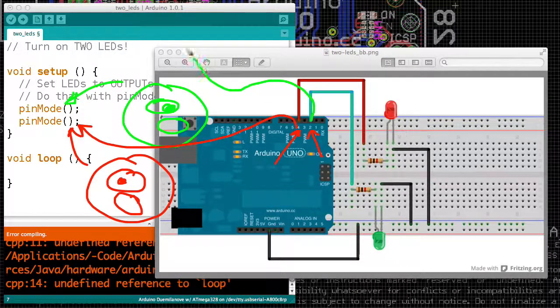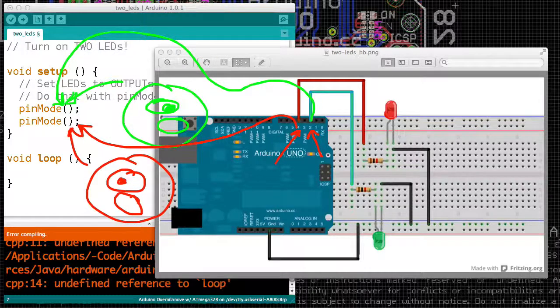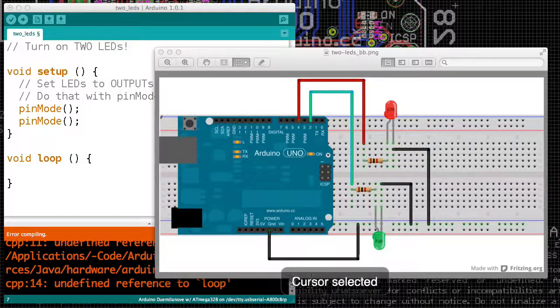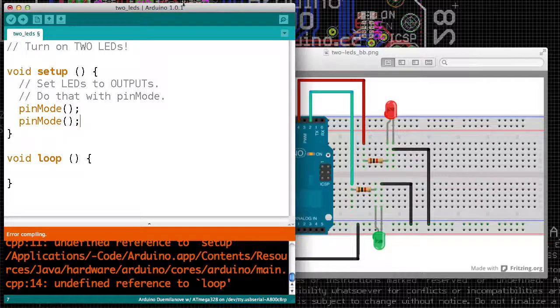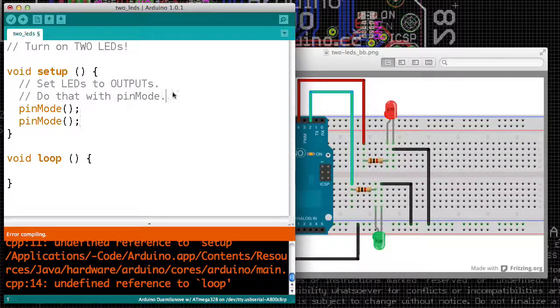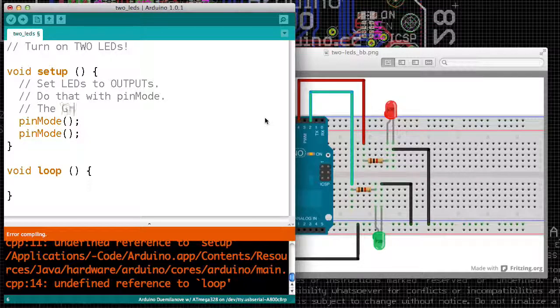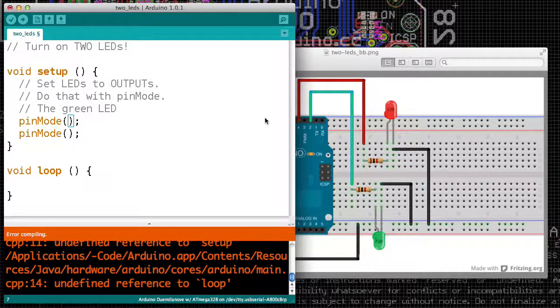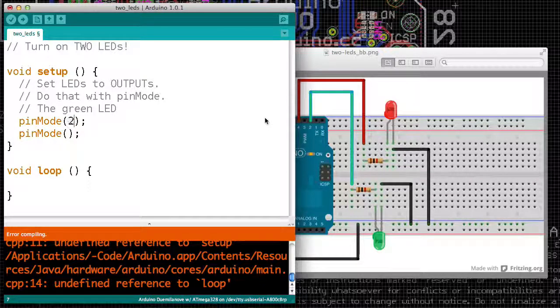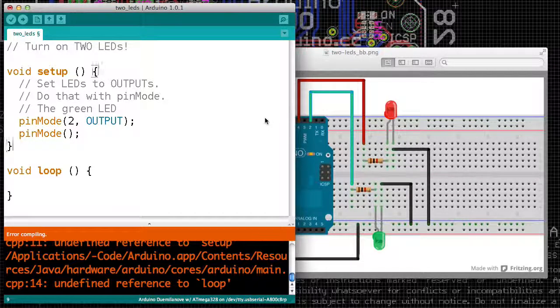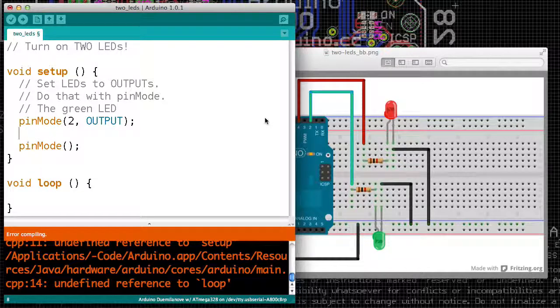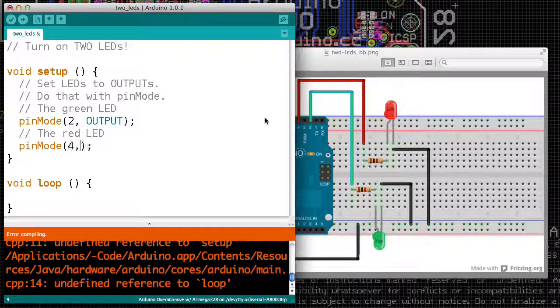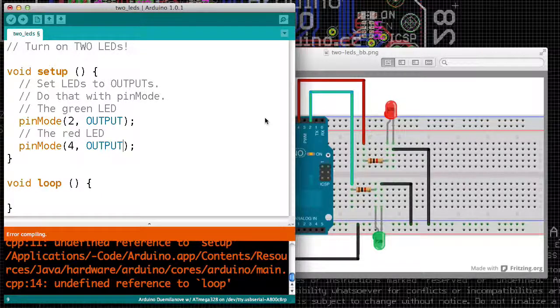Those numbers will go inside of the parentheses, and we also want to use those pins as outputs. For the green LED, which is wired up to pin 2, the pin mode on pin 2 should be output. And the pin mode for the red LED, which is connected to pin 4, we need to make pin mode for pin 4 as an output.